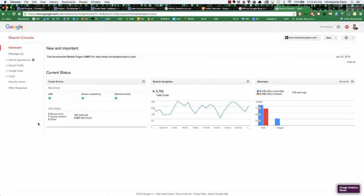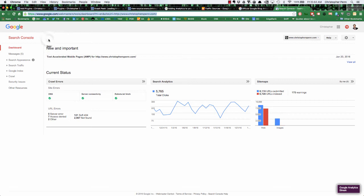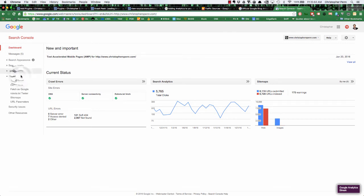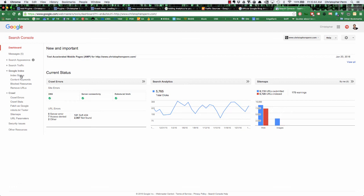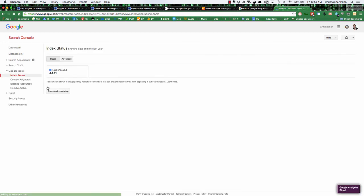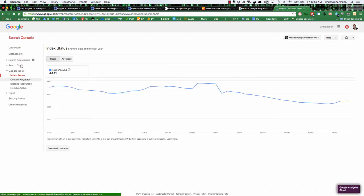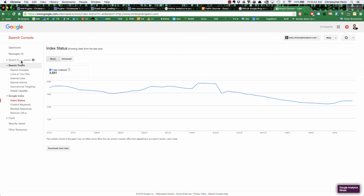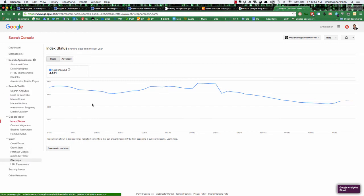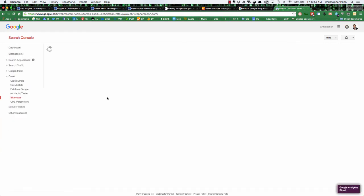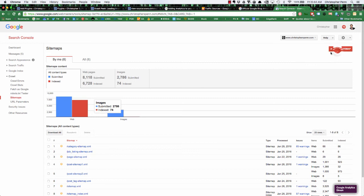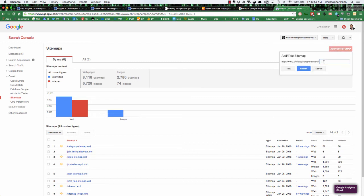Now the last thing we're going to want to do is go to Google Search Console, which is formerly webmaster tools, and make sure that Google has indexed our site. It has not indexed it recently, we may want to manually submit a sitemap again. You would do that through sitemaps.